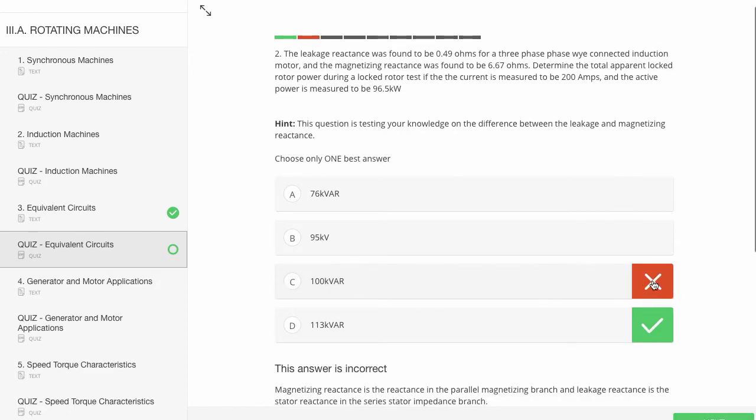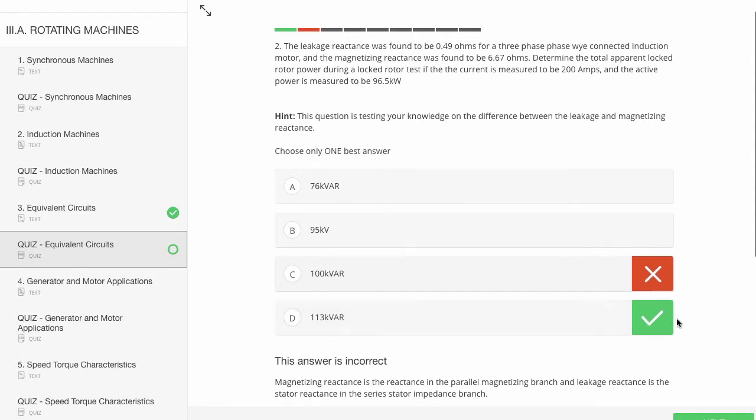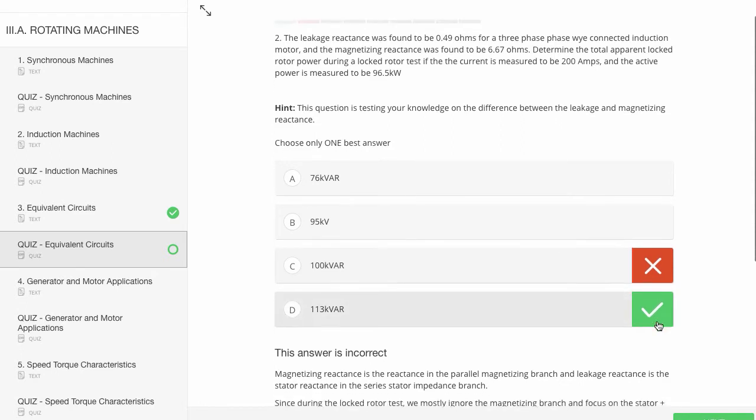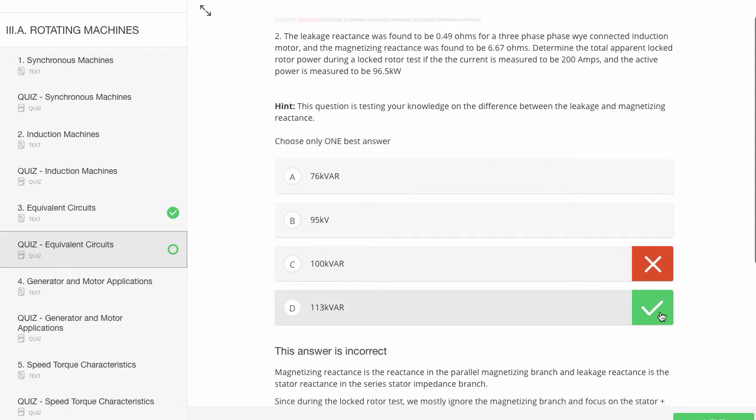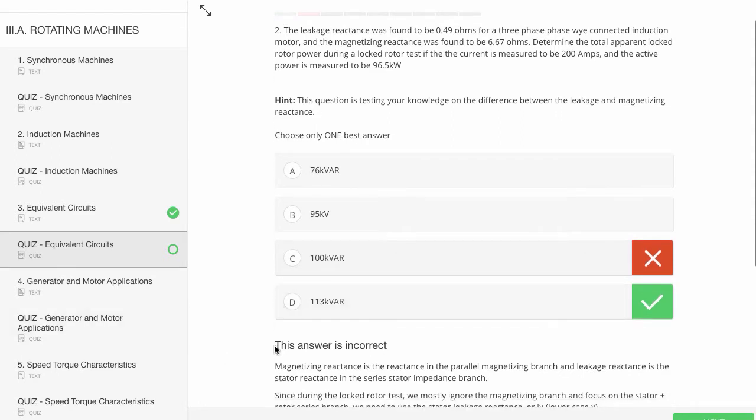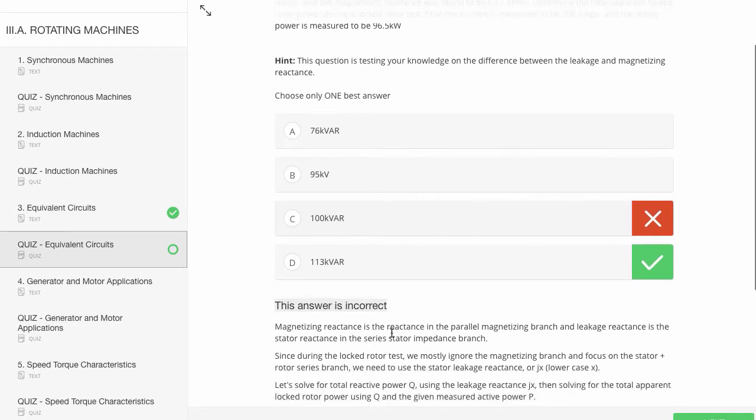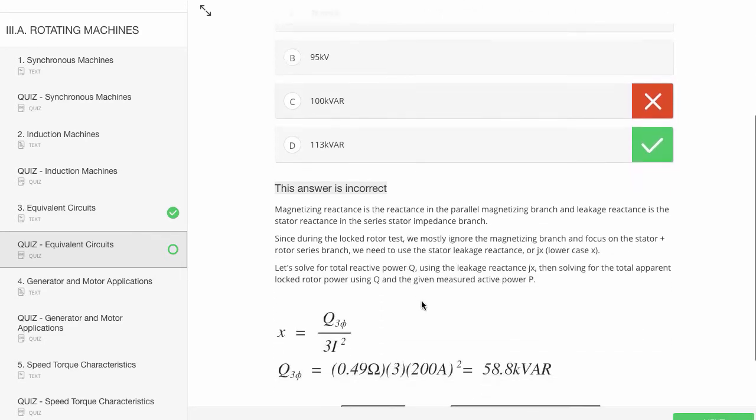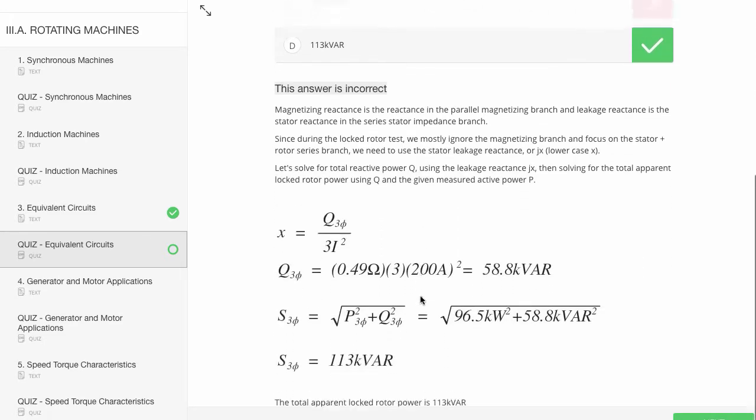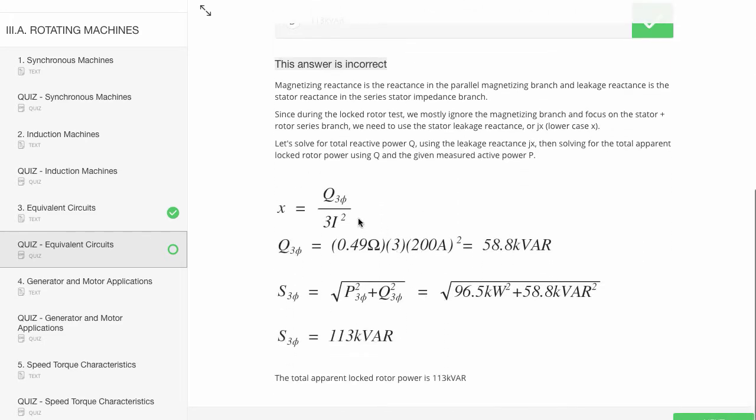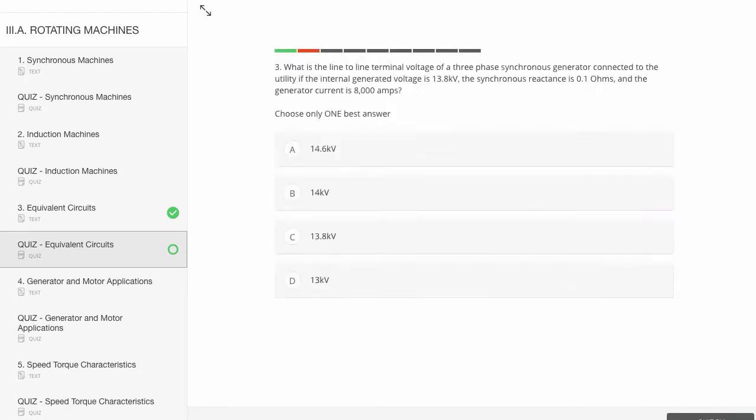C was our selected answer. You'll see it's wrong. The quiz immediately gives you the right answer. Notice how fast that was. Tells you the answer you selected was incorrect. And then goes on to give you a literally detailed step-by-step-by-step example.